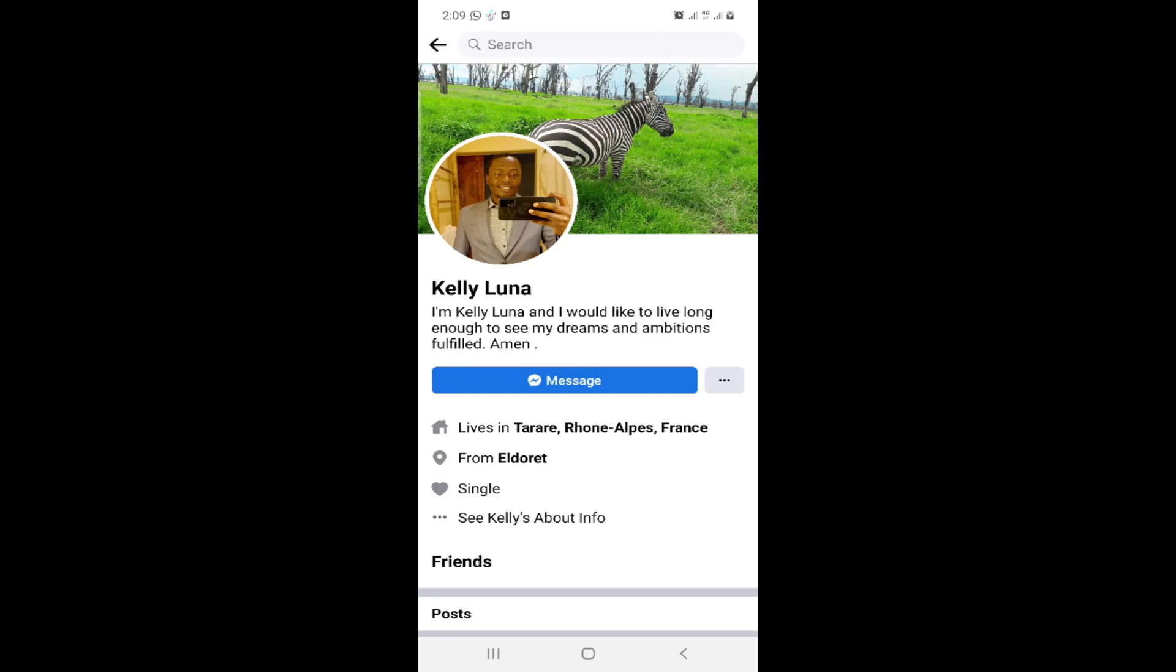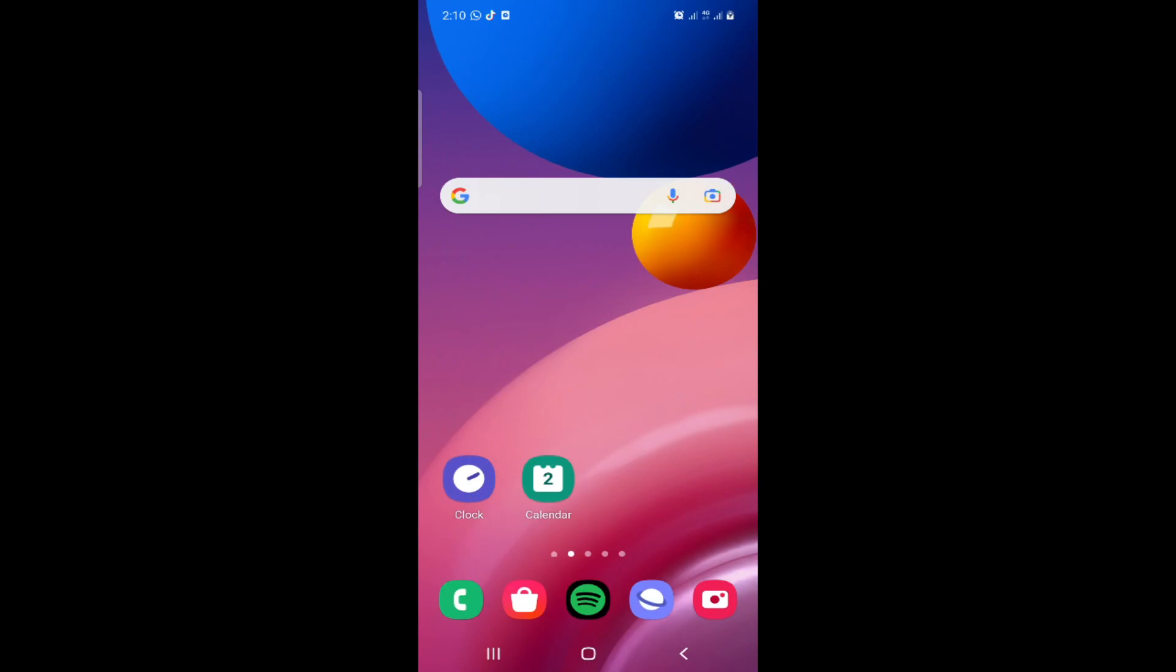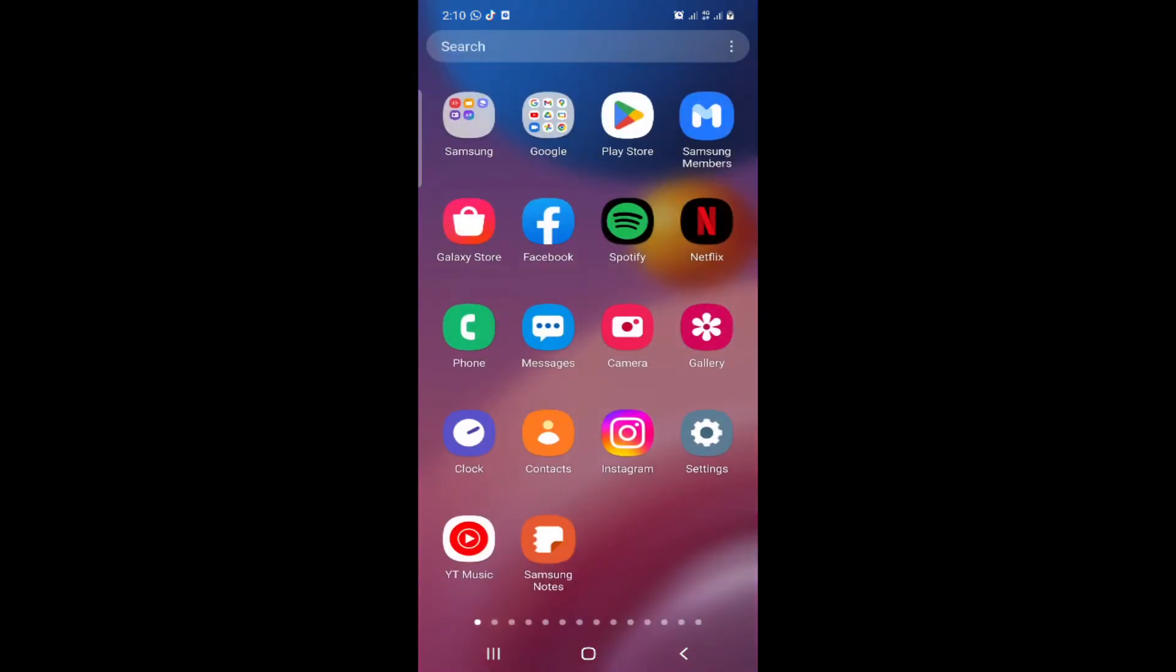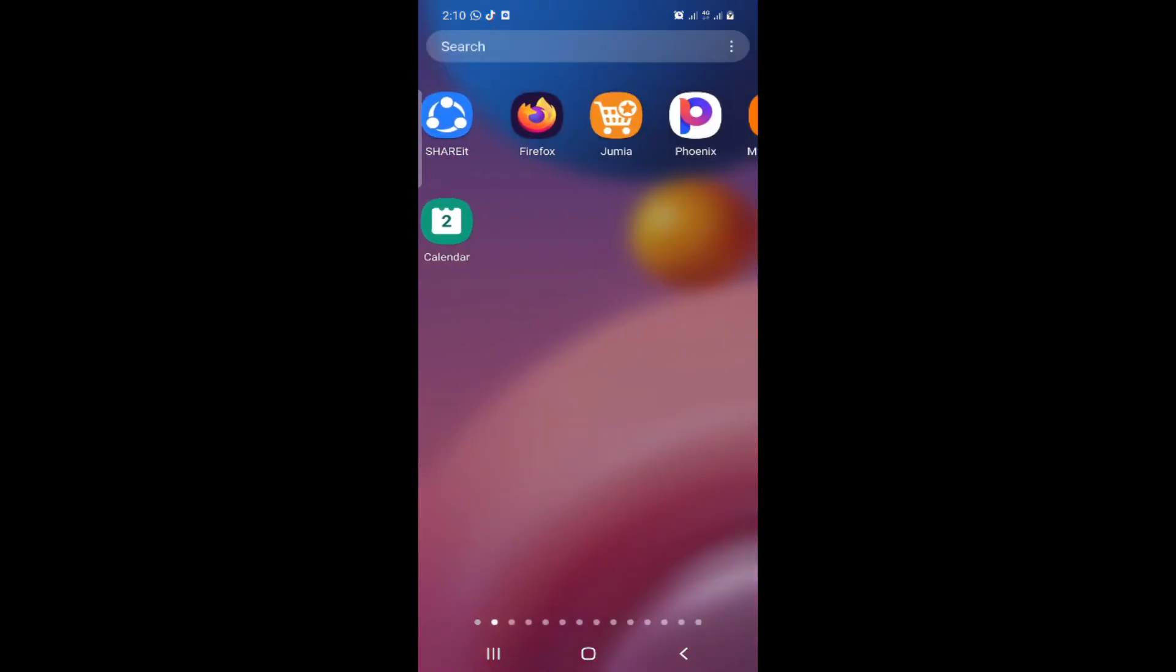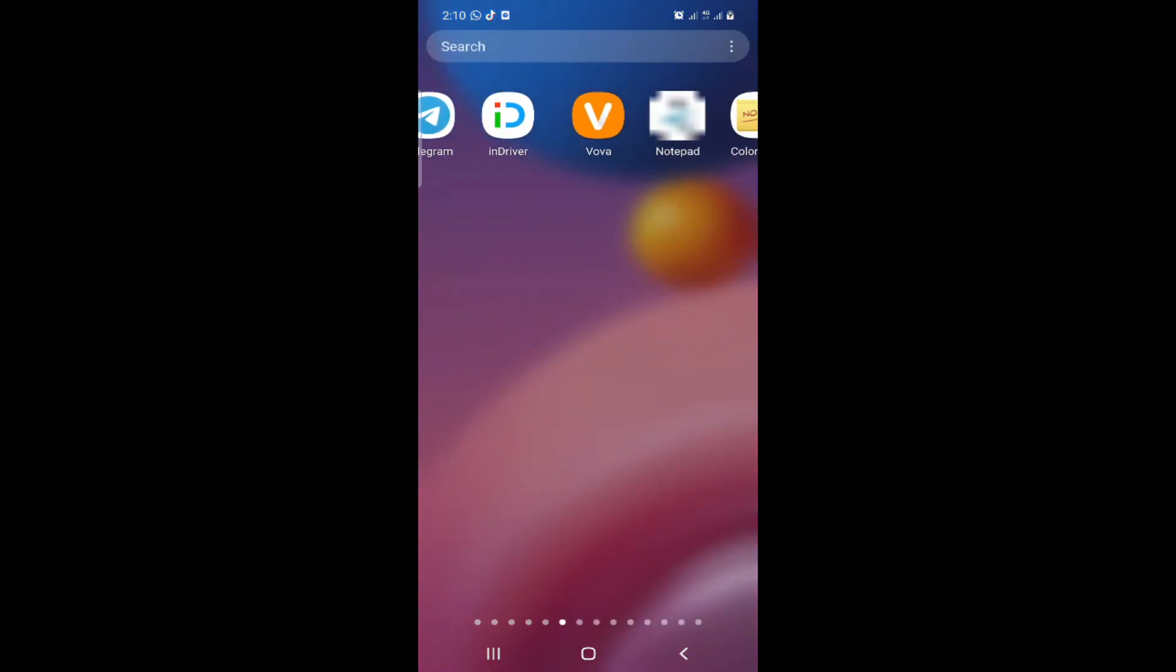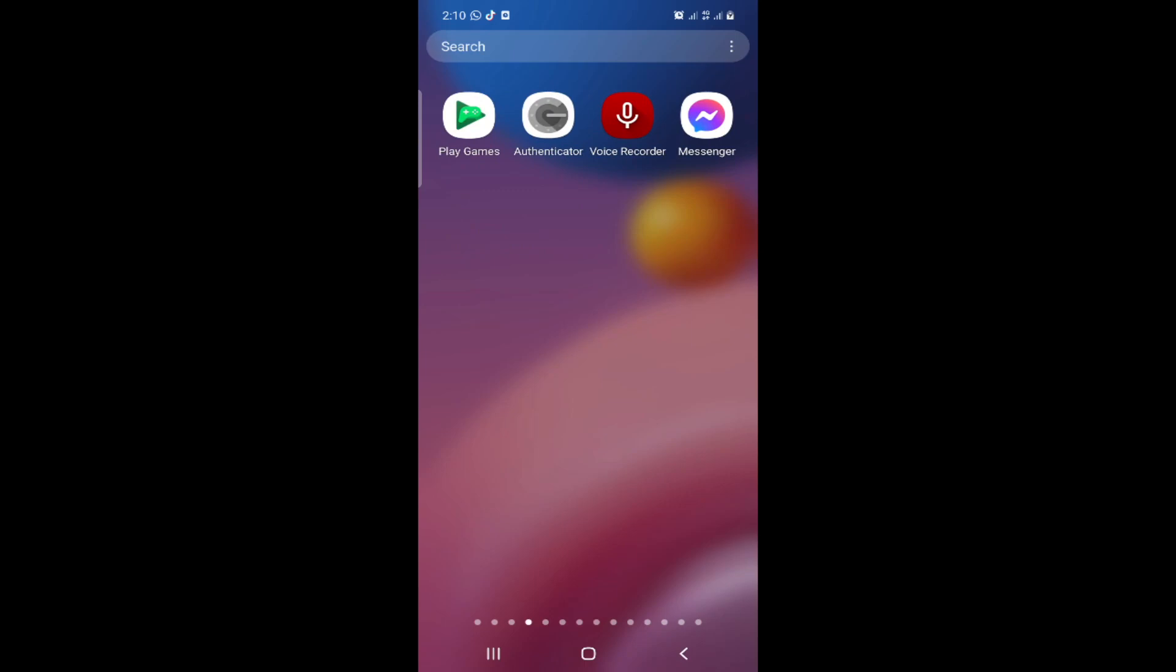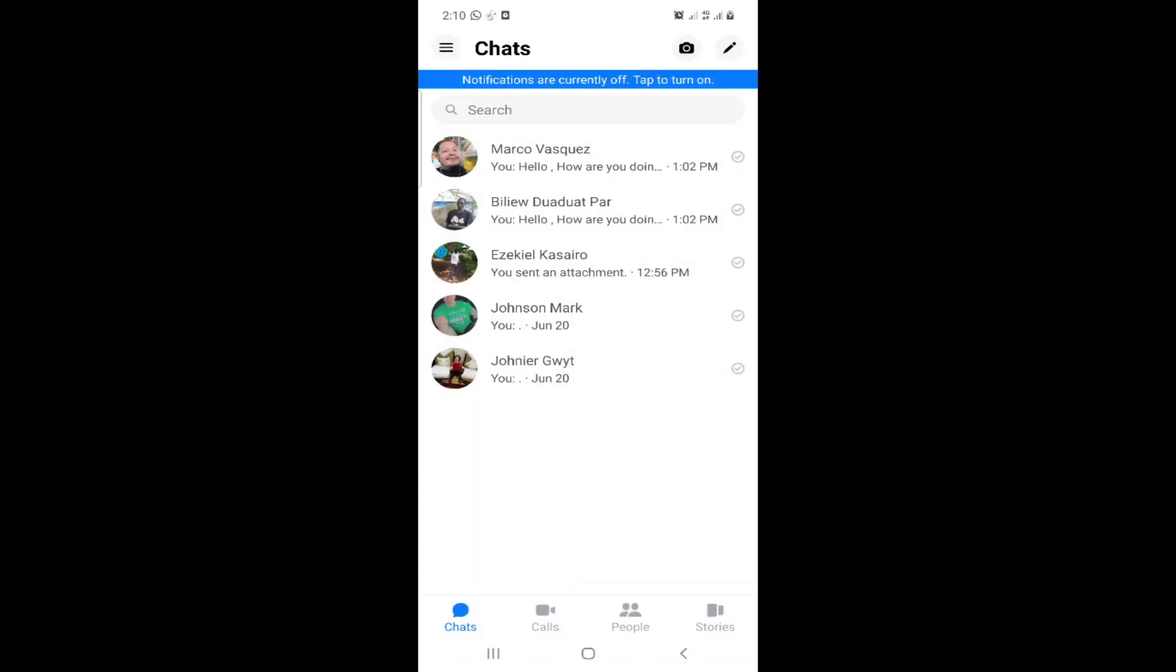If you don't have Messenger, you have to get it from the Play Store because it is really very good. Here is the Messenger.